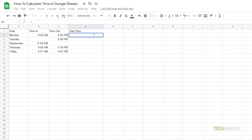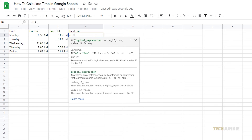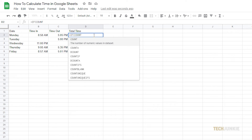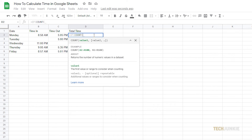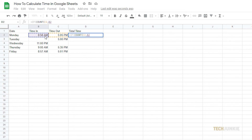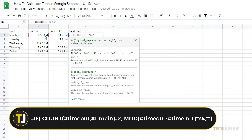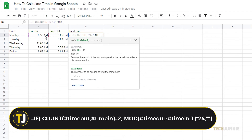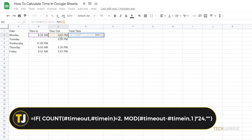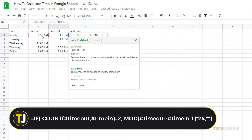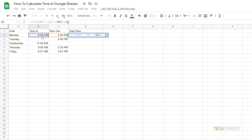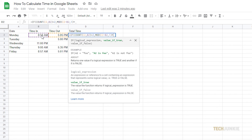If you have an entire timesheet and don't want a calculation done if a value for either time in or out is missing, use this formula instead, replacing the hashtag terms with the cell numbers containing the first instance of the specified information. For your convenience, we'll include all the formulas mentioned in the description below.